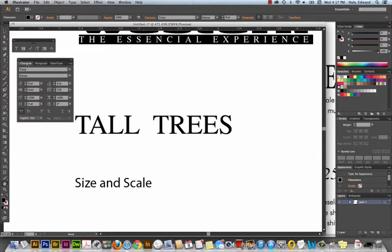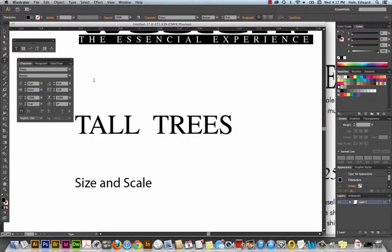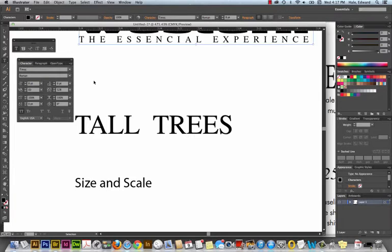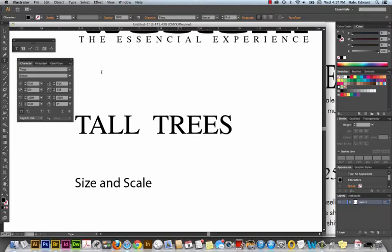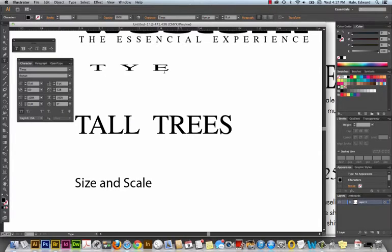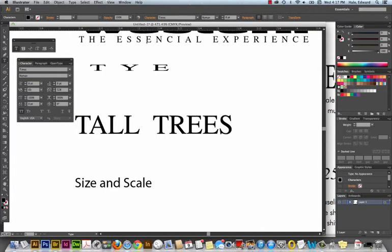Here's an interesting thing I want to show you. If I click again with the type tool, I have to deselect that type. If I click again with the type tool, it remembers the last thing I did. So it remembers all that horizontal scaling and all of that tracking right there.